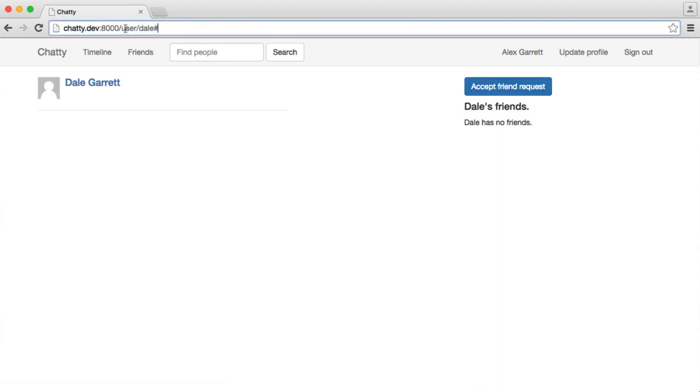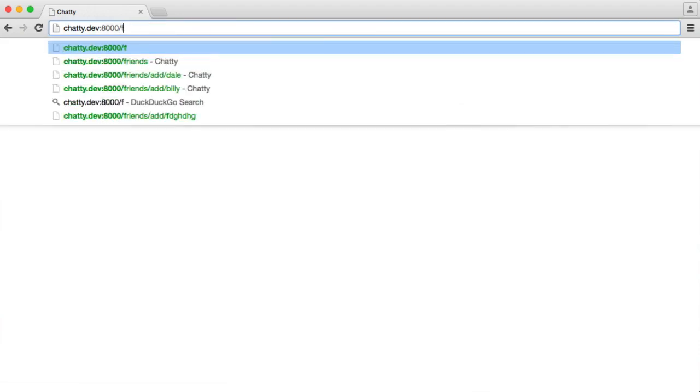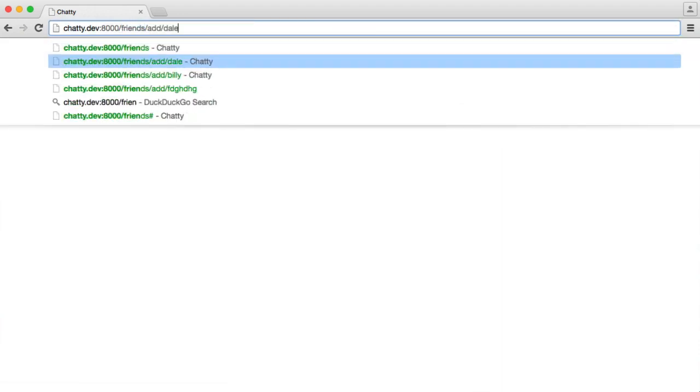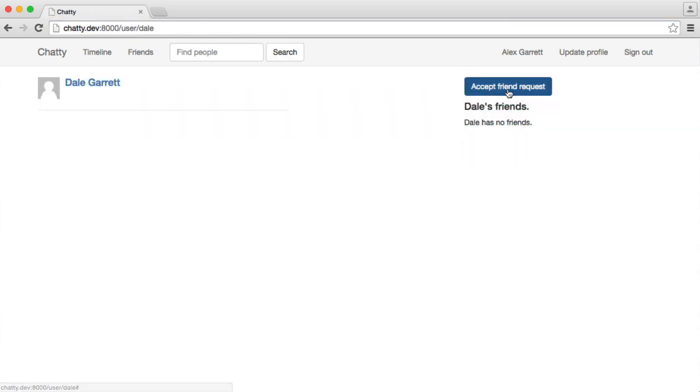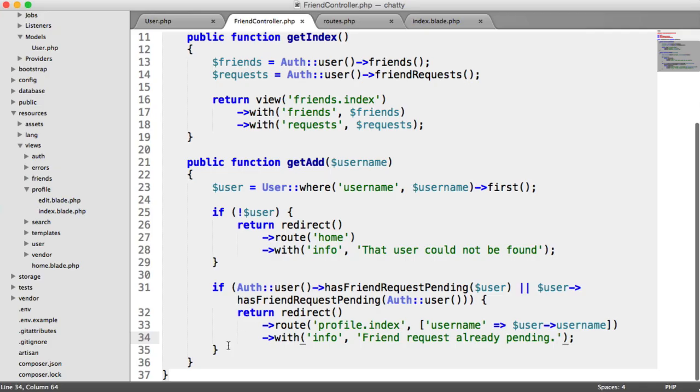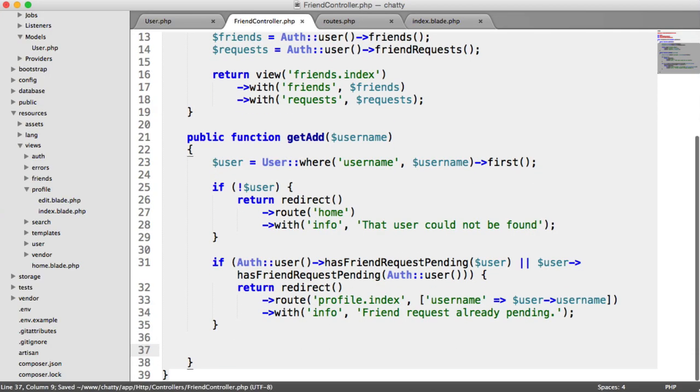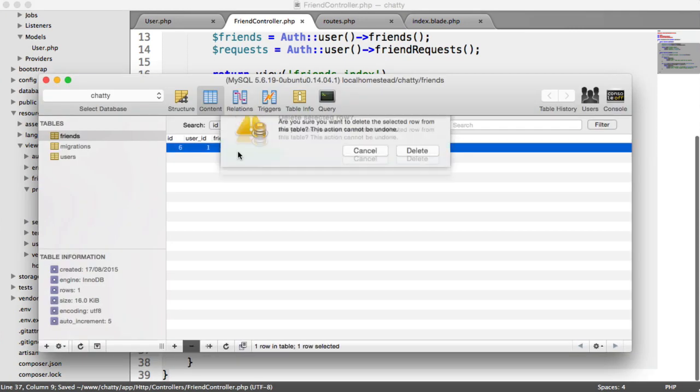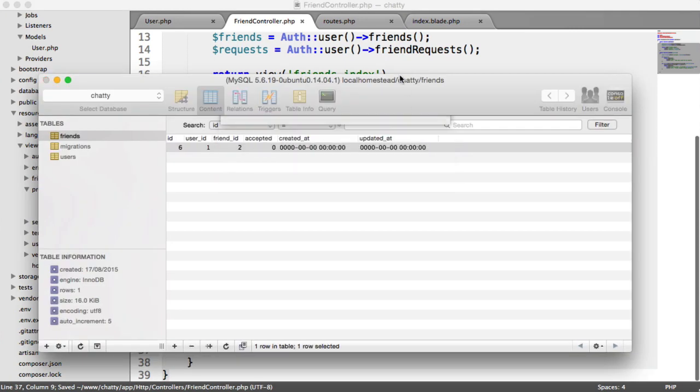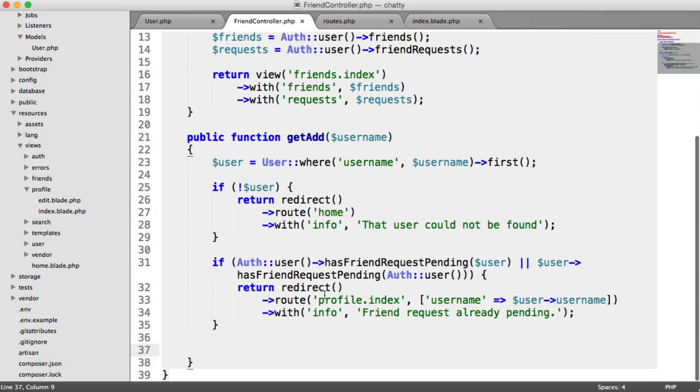We get the Accept Request button. But if we do friends/add/Dale manually, we go back from request already pending, and then we can accept it from there. So we know that that one works now. Let's just remove this record.